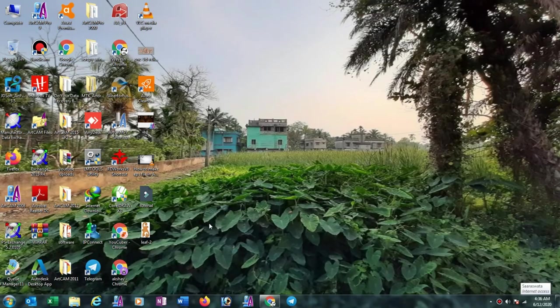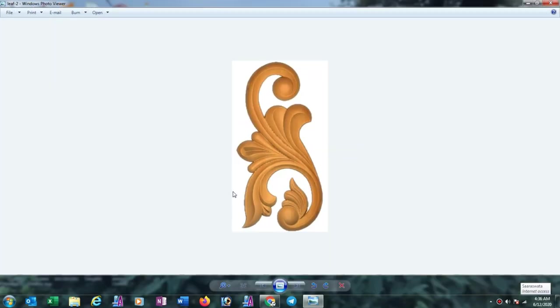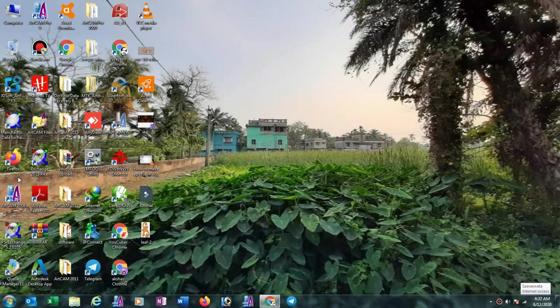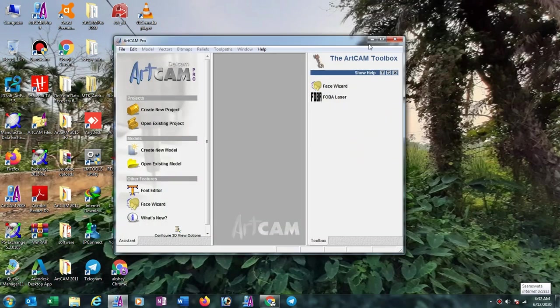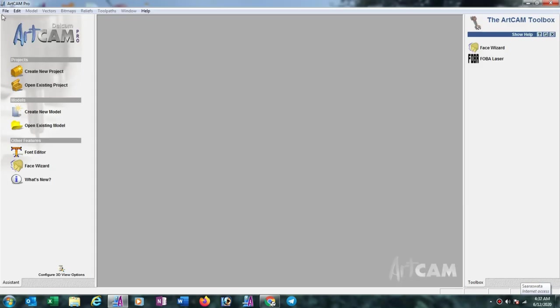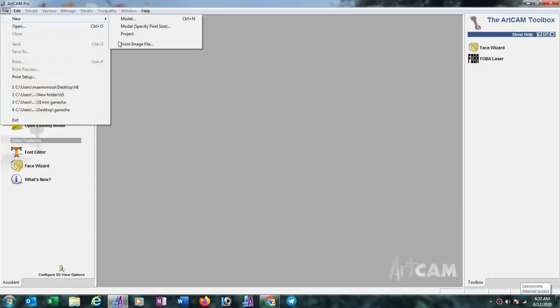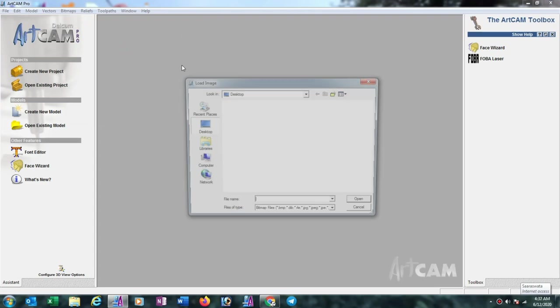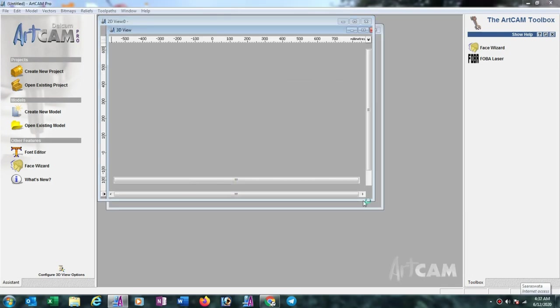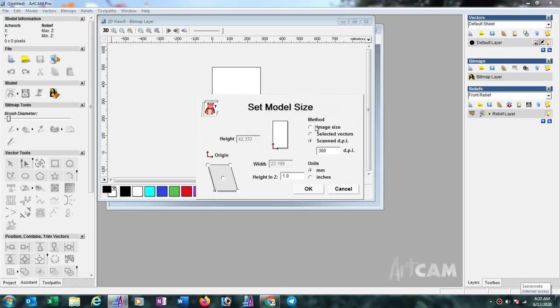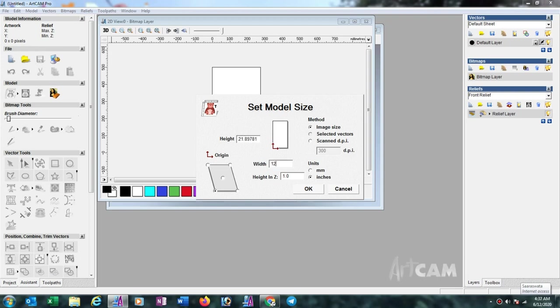Hi friends, today I am going to show how to make this type of 3D file in ArtCAM. First we have to open ArtCAM, then full screen, file new, select from image, then select this image and open here. Put here size, suppose width 12 inches with aspect ratio, height will automatically come. Now select unit as mm.